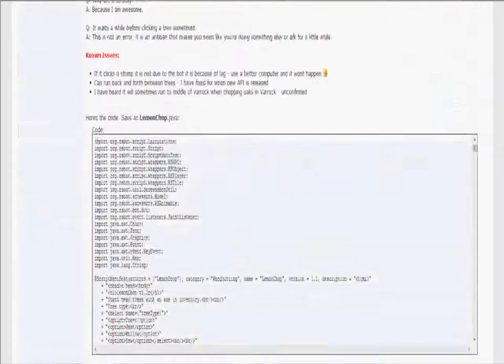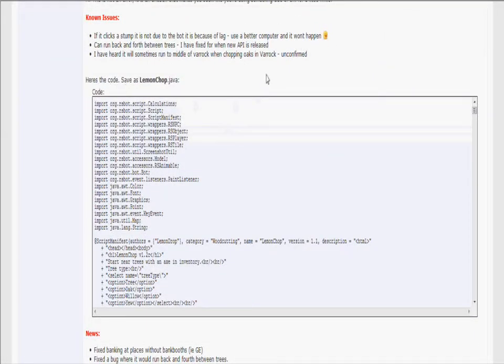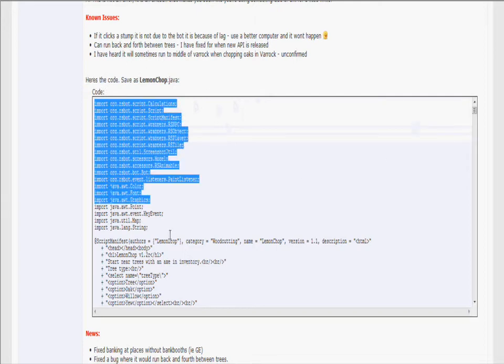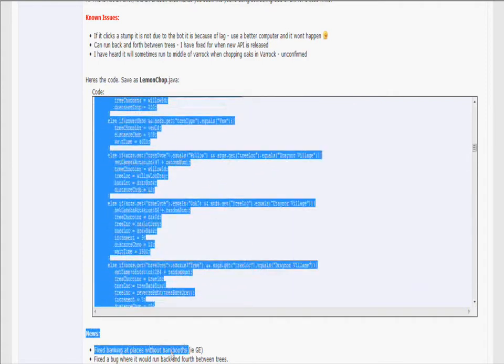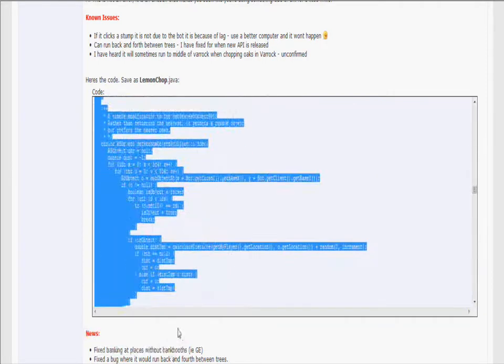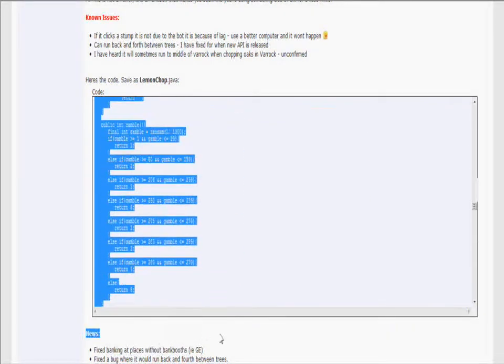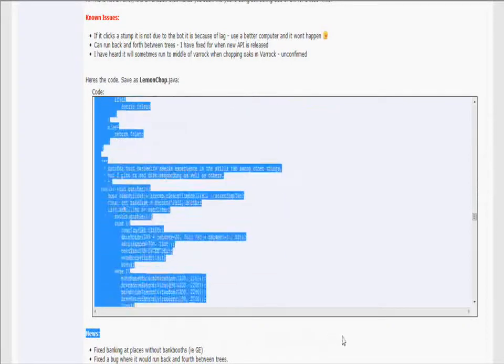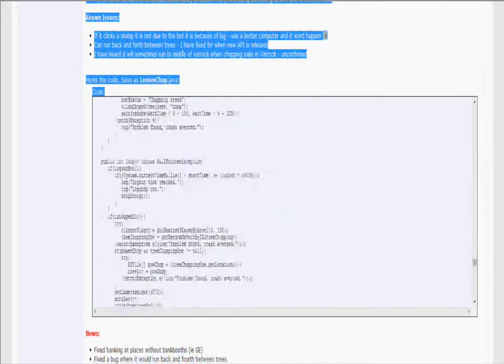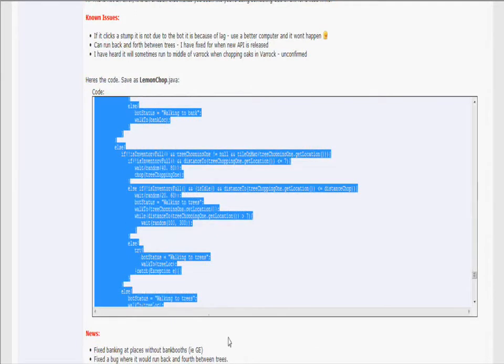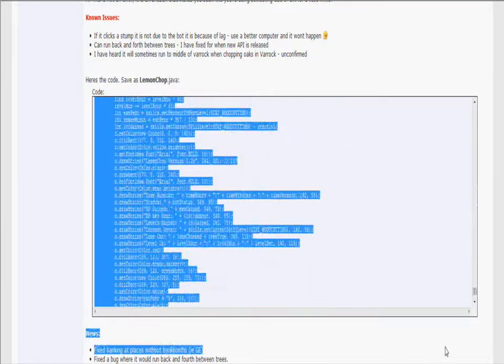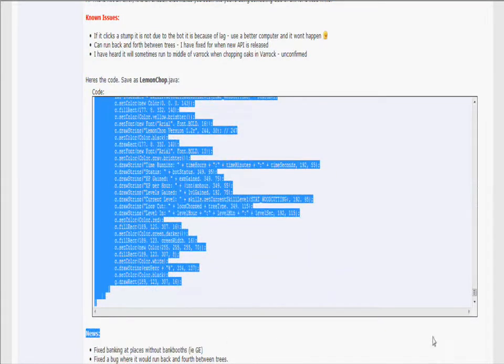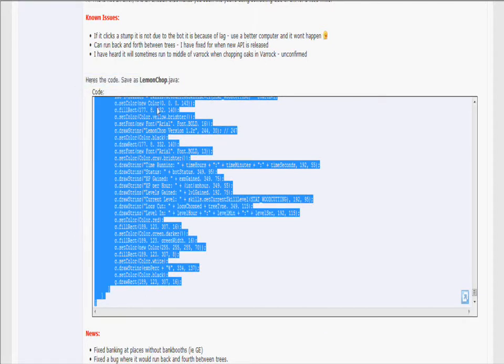Then you should look for something that says code. Exactly what we need. Now we just go here and we just highlight all of it. Make sure you highlight all of it and not something else. So when you highlighted it, you copy it.